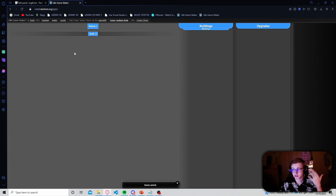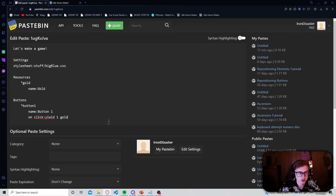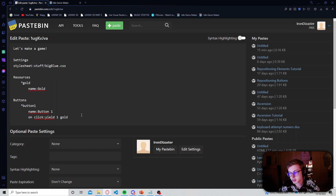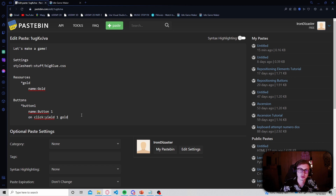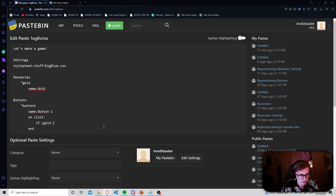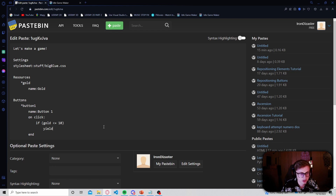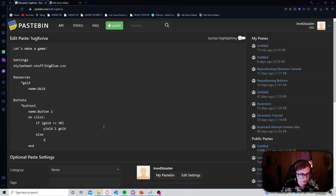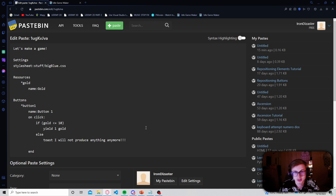Now let's test what we've learned with a simple example. Say you have a button that produces gold, but it won't produce any more if the player has above 10 gold. A simple way to do this is an if statement checking if gold is less than or equal to 10 - if so, the button yields one gold; otherwise, the button tells the player it won't produce anything anymore. Let's create an effect block inside the onclick effect, add the if statement, and use the toast property for the else message: 'I will not produce anything anymore.'